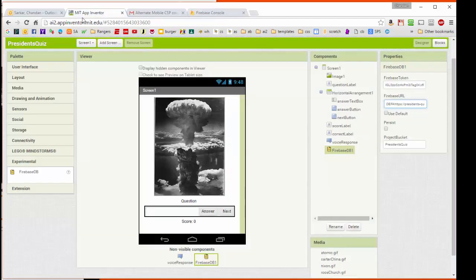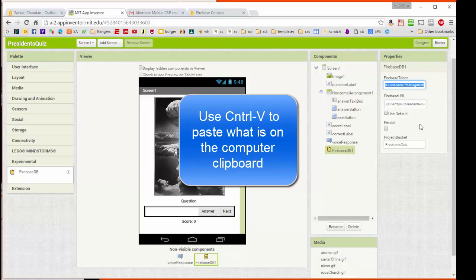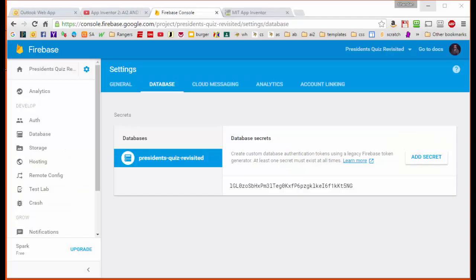And I'm going to come over here, and I'm going to Control-V once again, and I'm going to paste that right in there. And that's all we have to do to get our authentication set up.